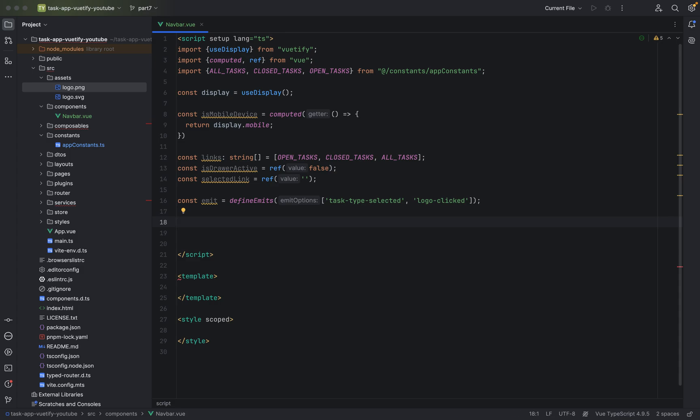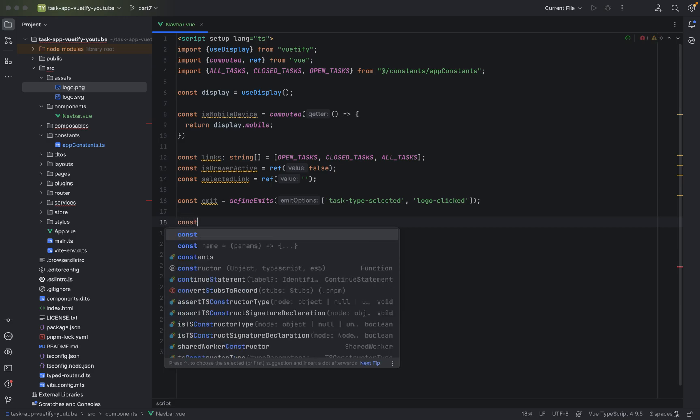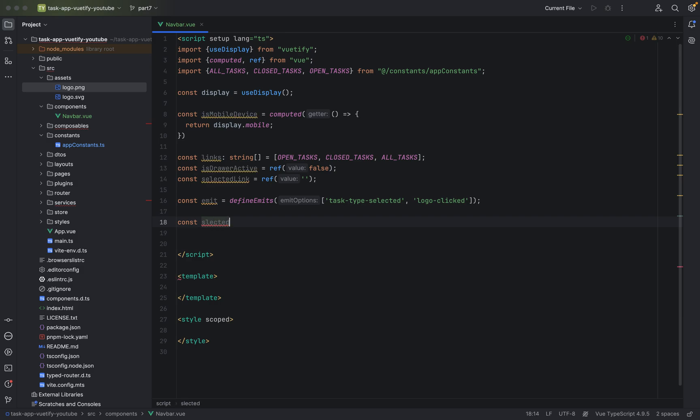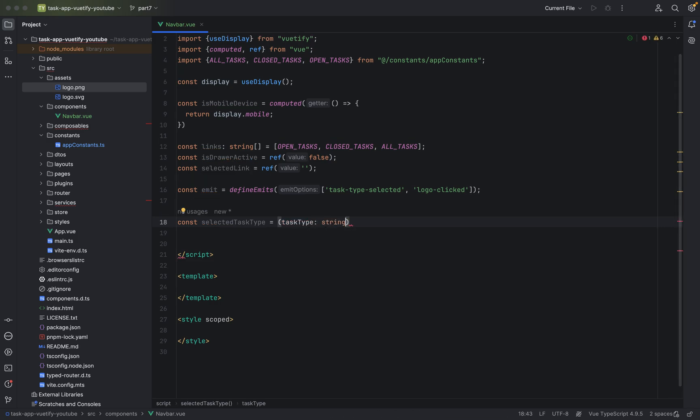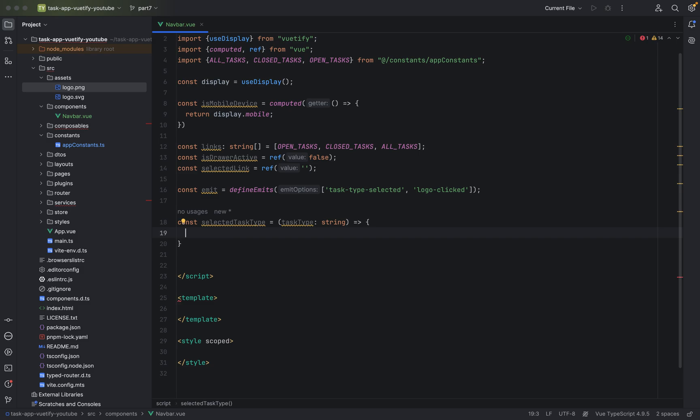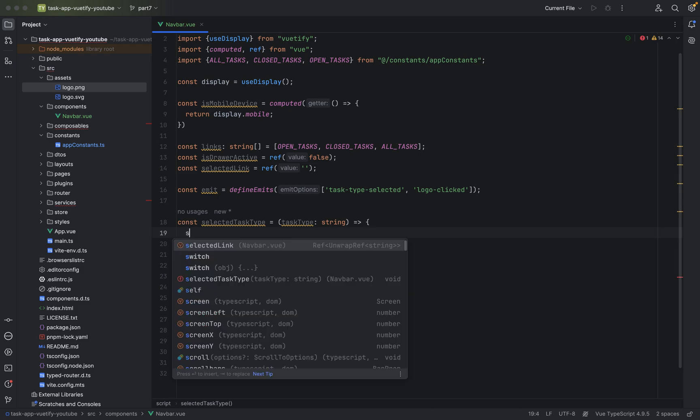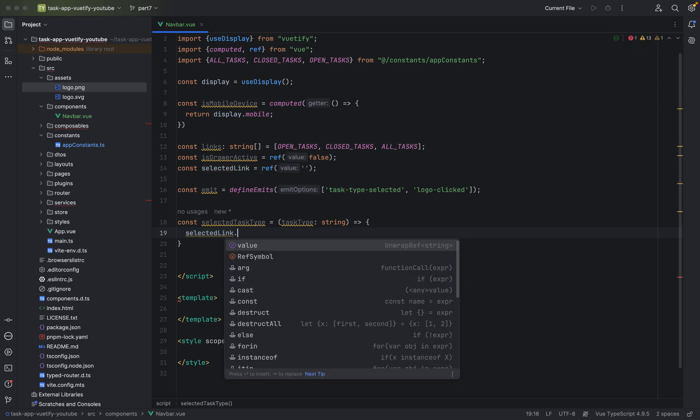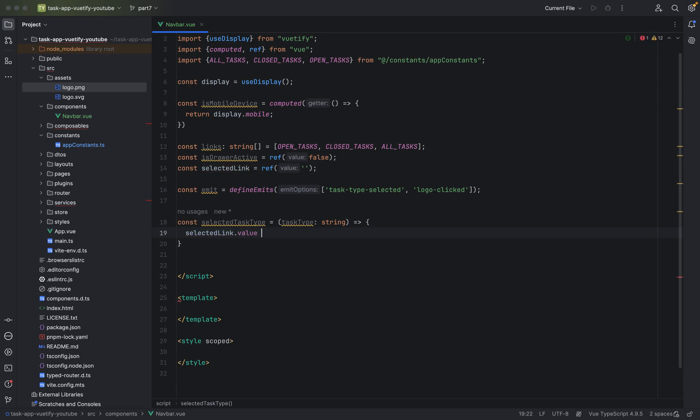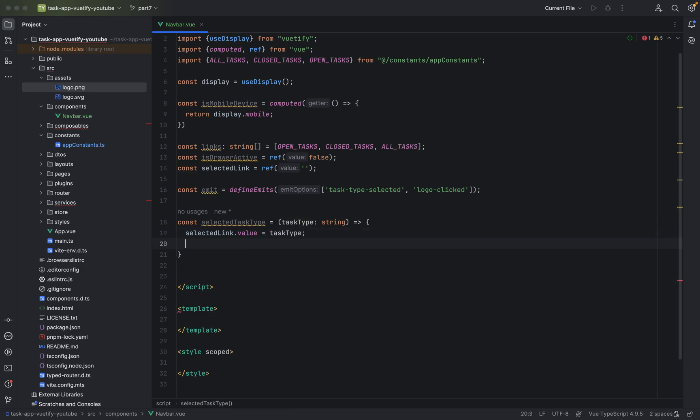Let's create a new field. Let's see. Const selected. Const selected task type. We, of course, have to, again, need another check. If open or close task got selected. Task type. String. Here we use our selected link. Set the value to the task type.